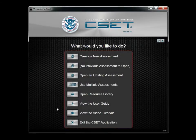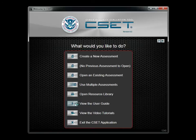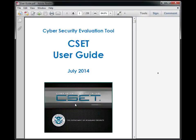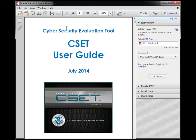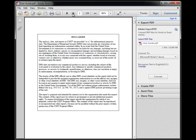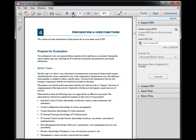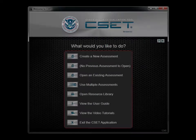When you click the button to view the User Guide, the system will open the document in PDF format. It contains support information about all aspects of using CSET. You can print this file or just review it on your computer.